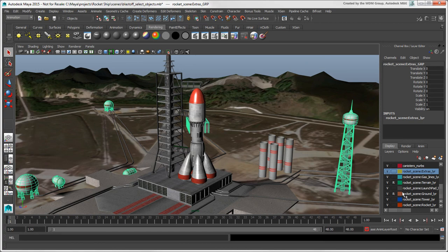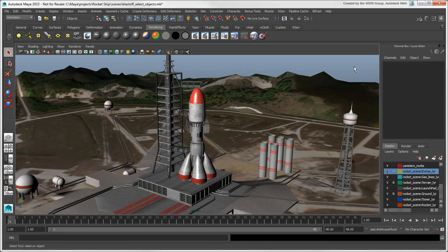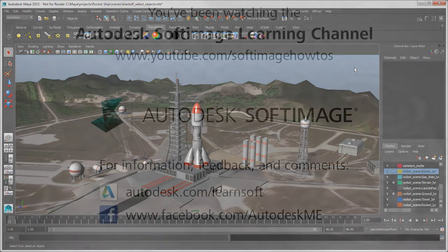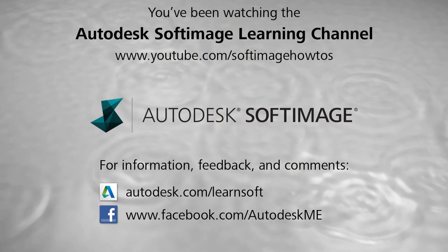So that pretty much covers the main stuff about selecting objects in Maya. In the next video, we'll go over how to select components.